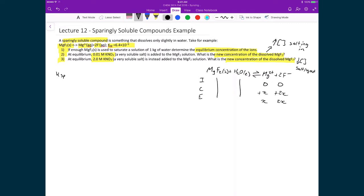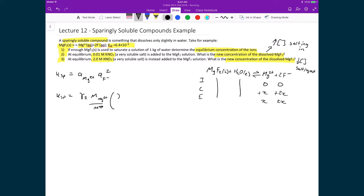From there, we write our equilibrium expression: Ksp equals the activity of Mg²⁺ times the activity of F⁻ squared. Substituting in for these activities, Ksp equals γ± times the molality of Mg²⁺ divided by the standard molality, times γ± times the molality of the fluoride ion divided by the standard molality, all squared. We're now in a chicken-and-egg problem: to calculate equilibrium concentrations we need the gammas, but to calculate the average activity coefficients we need the ionic strength.